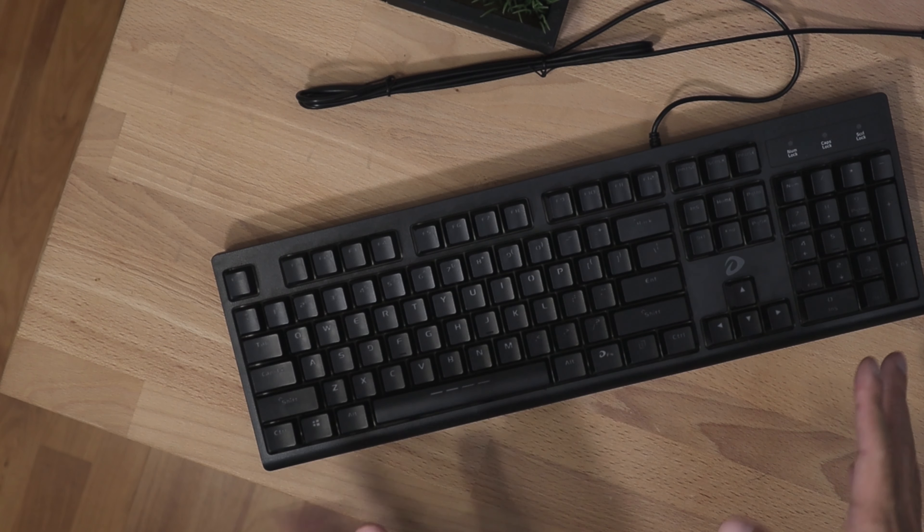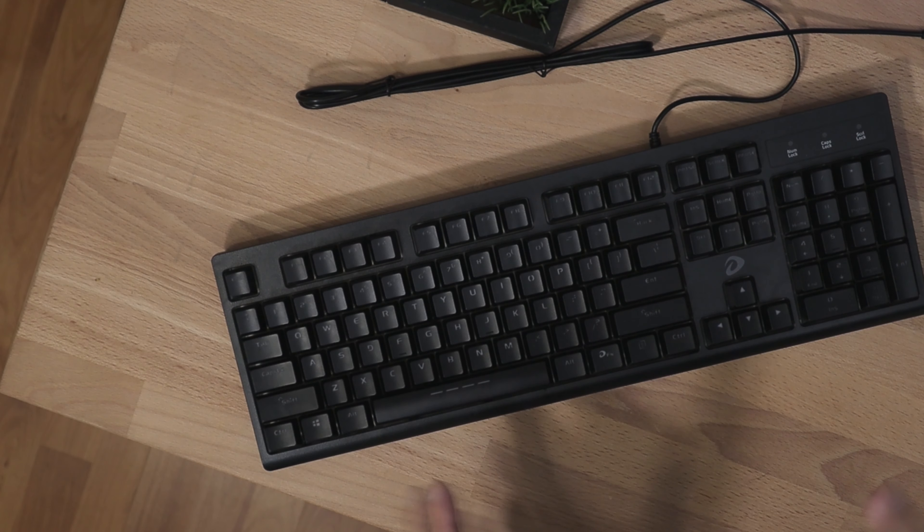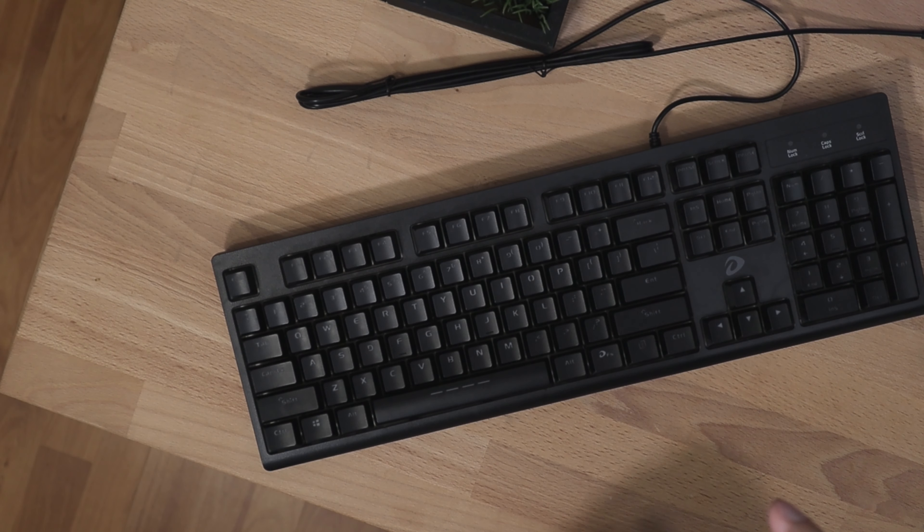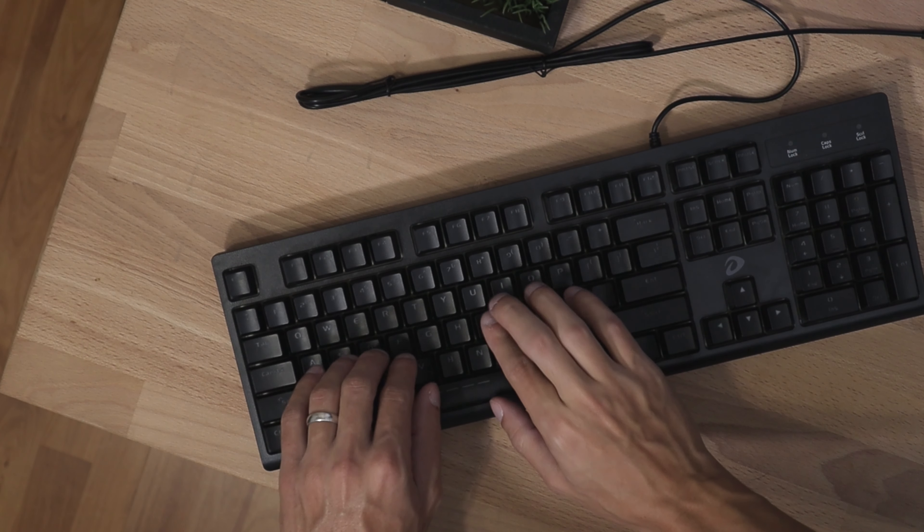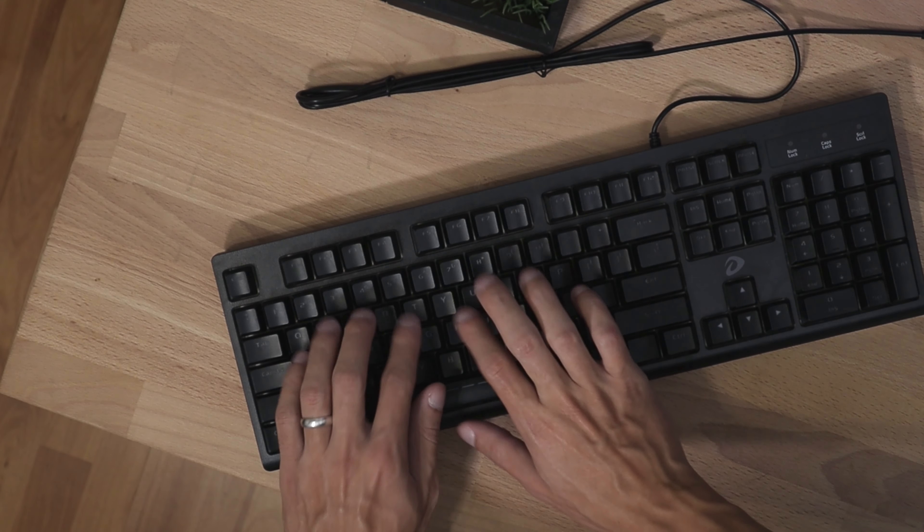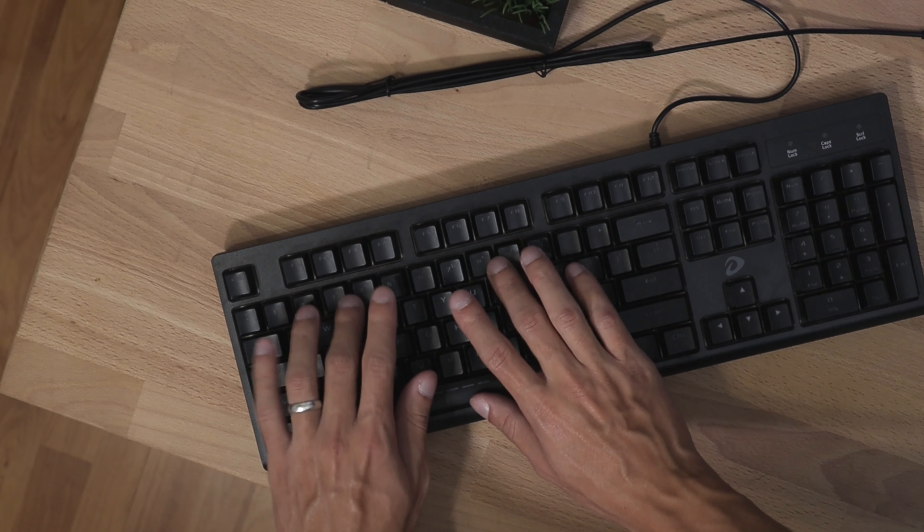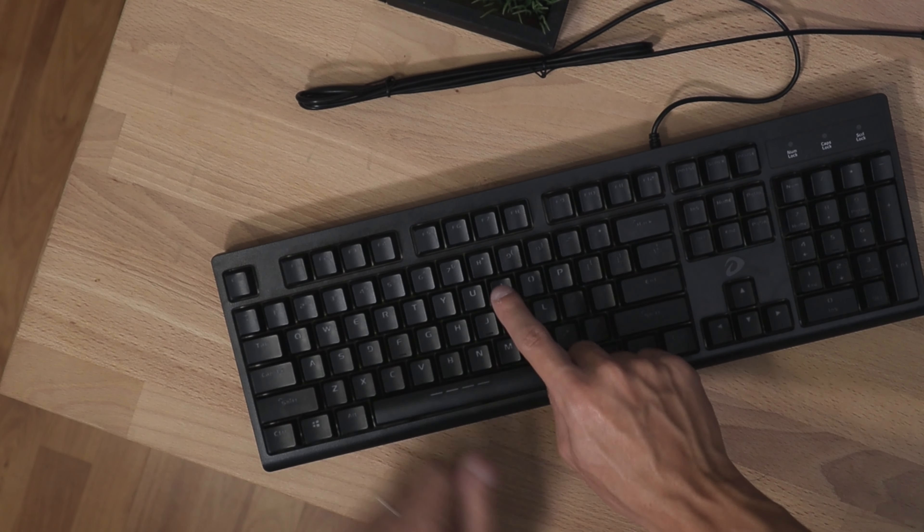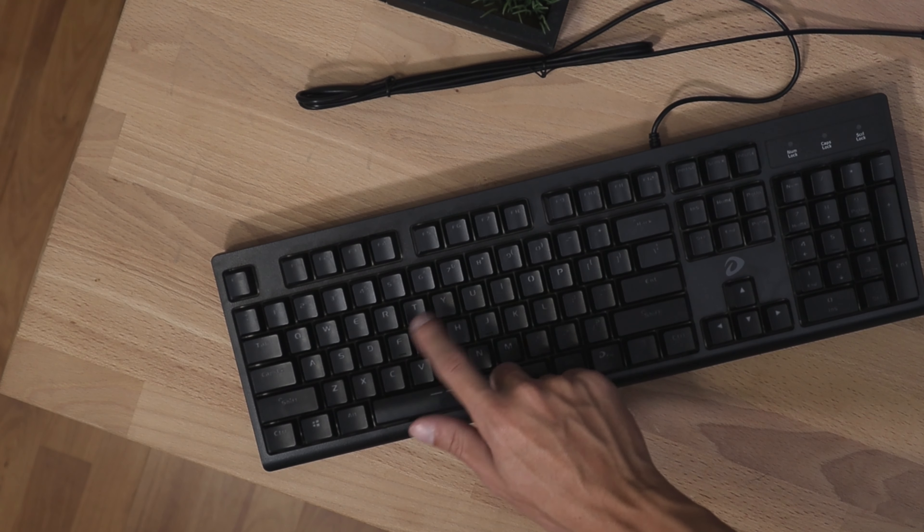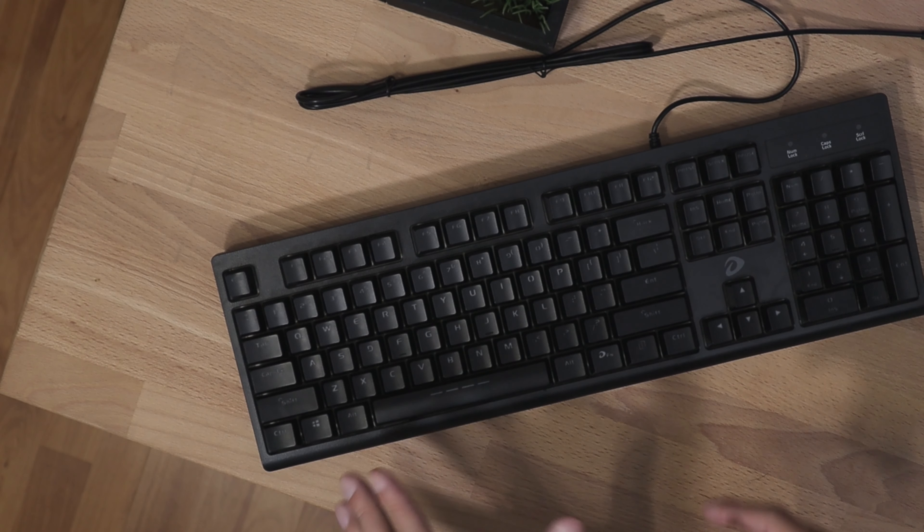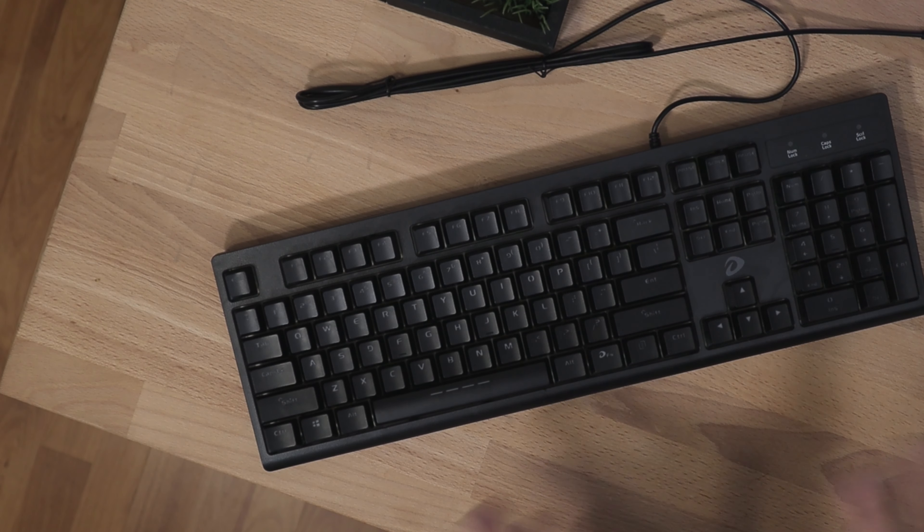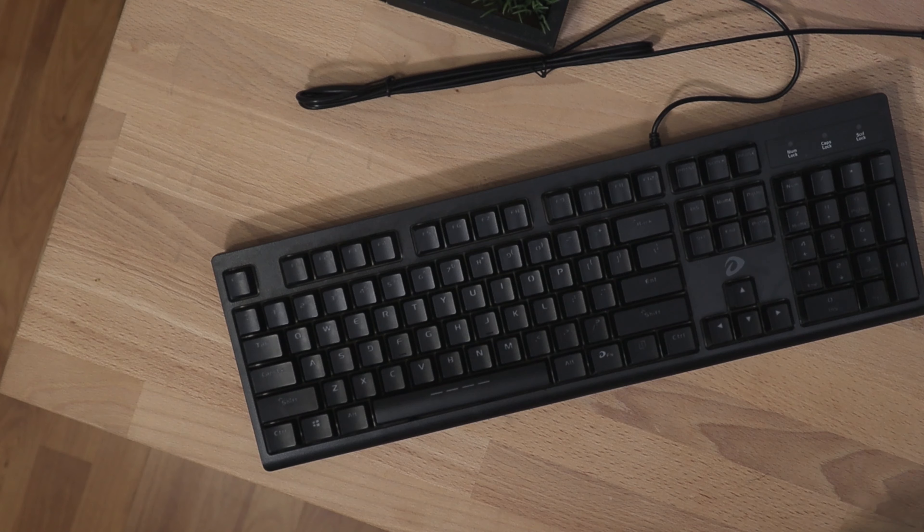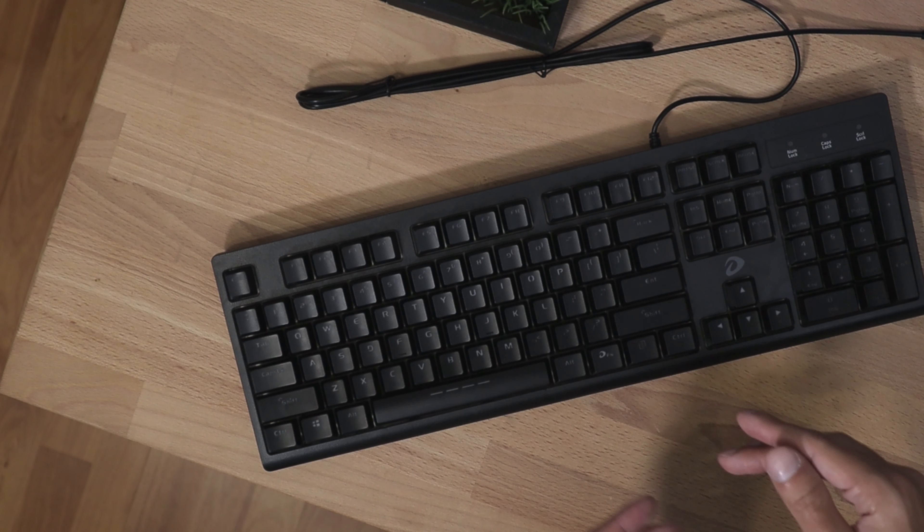So in terms of the loudness of this keyboard, you can hear that it's not very loud and it's not very quiet. So if you like that loudness without disturbing others, this keyboard may be pretty good.